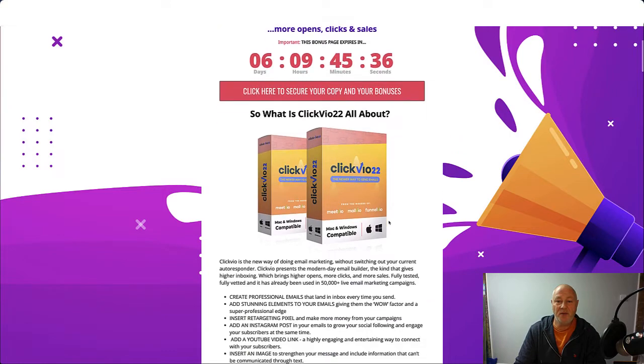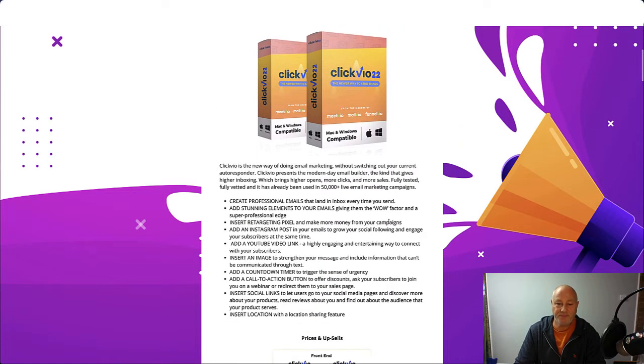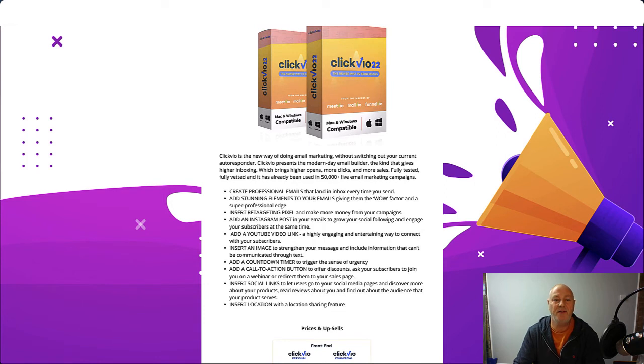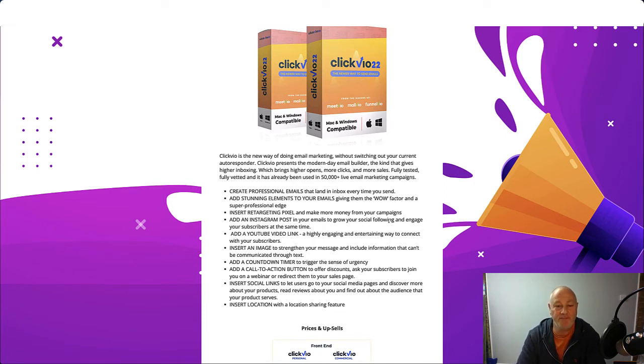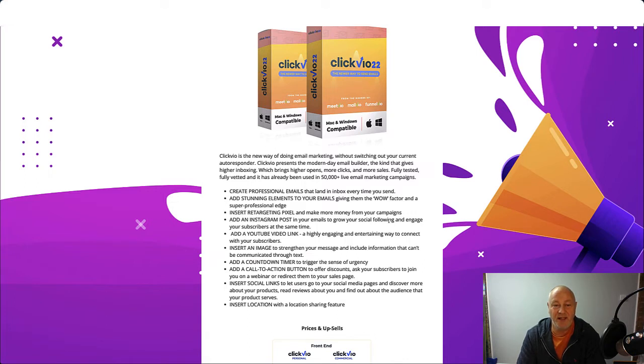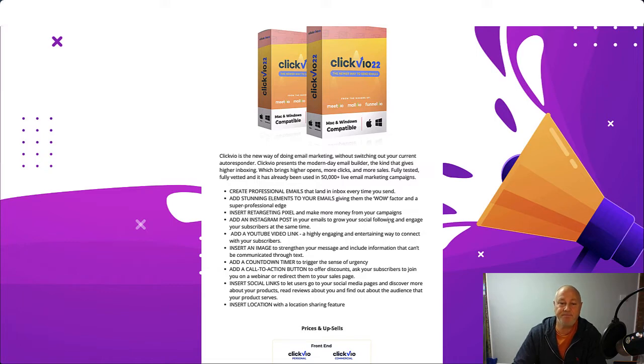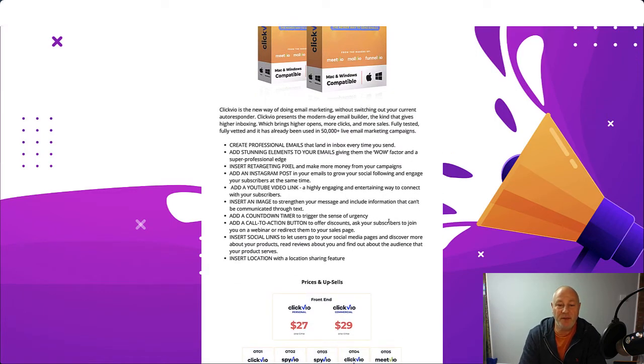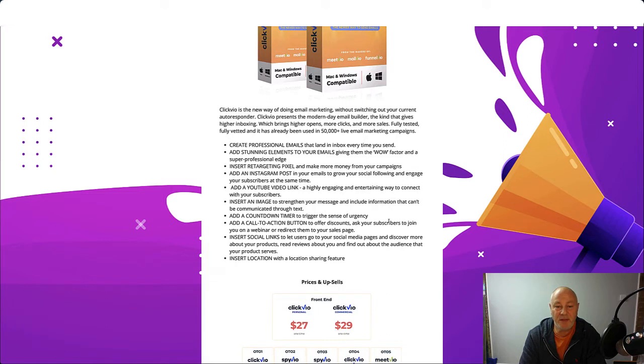So ClickVO 22, what is it all about? It's all about email marketing. So ClickVO is the new way of doing email marketing without switching out your current autoresponder. ClickVO presents the modern day email builder, the kind that gives higher inboxing, which brings higher opens, more clicks and more sales. Fully tested, fully vetted, and it has already been used in 50,000 plus live email marketing campaigns. You can create professional emails that land in inbox every time you send. Add stunning elements to your emails, giving them the wow factor and a super professional edge.